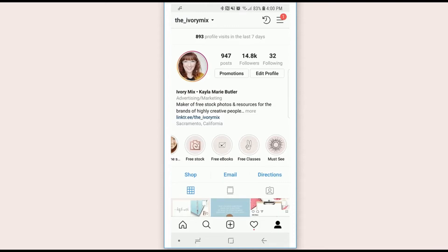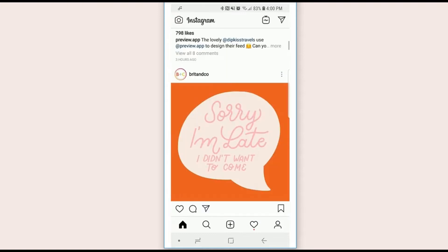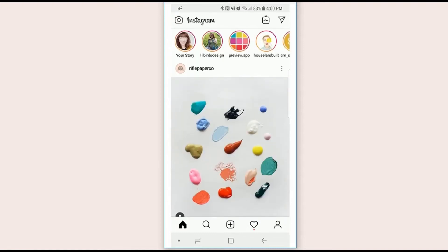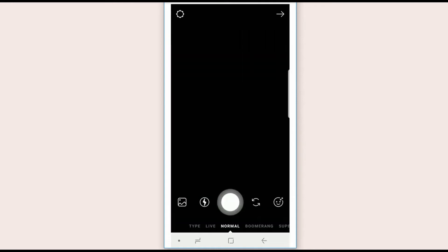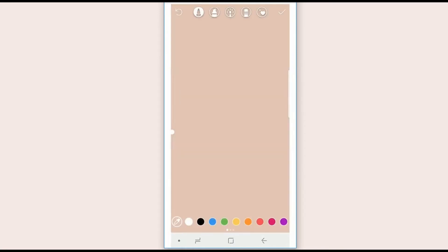So you just go back to your feed and you just go ahead and add a story. Go ahead and click, just take a picture and create a color, whatever color background you want. You can choose something pink, that's fine.